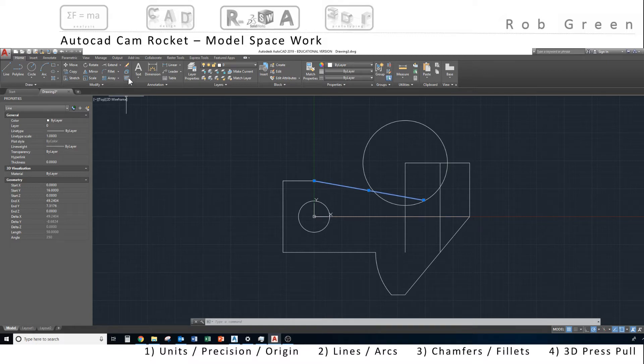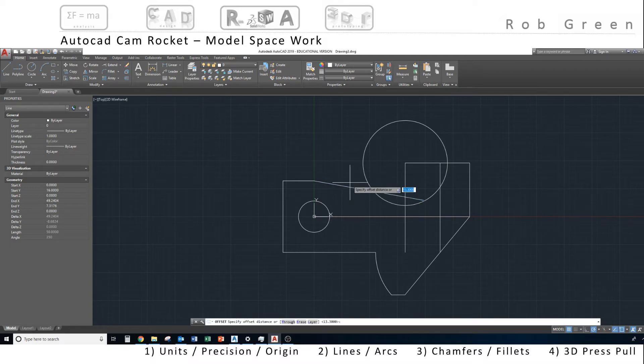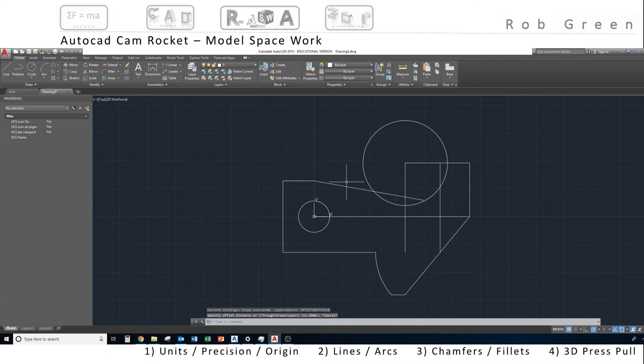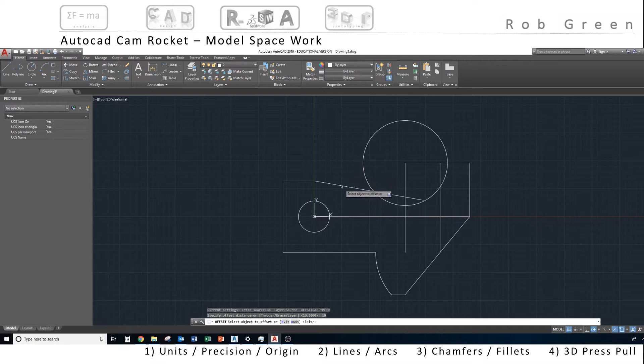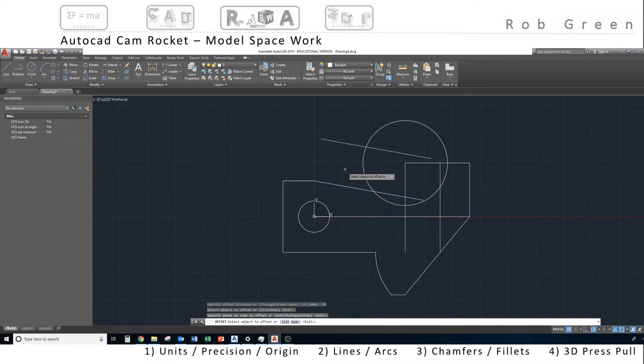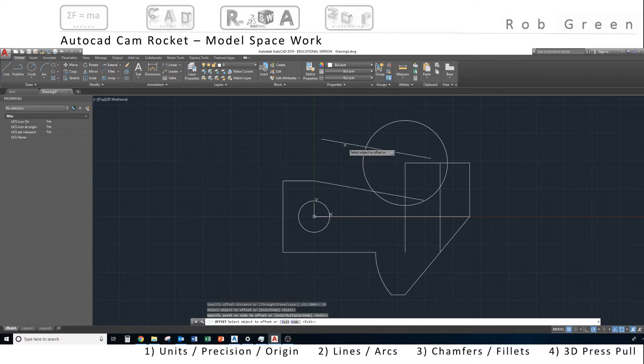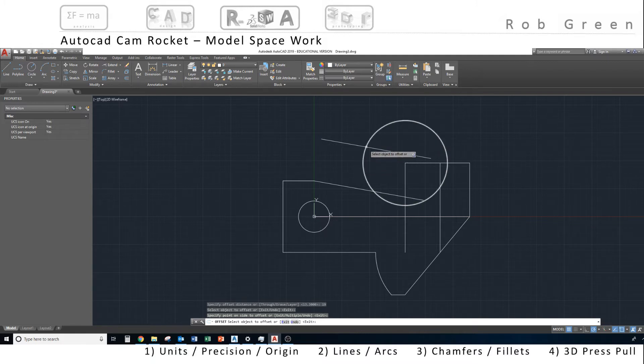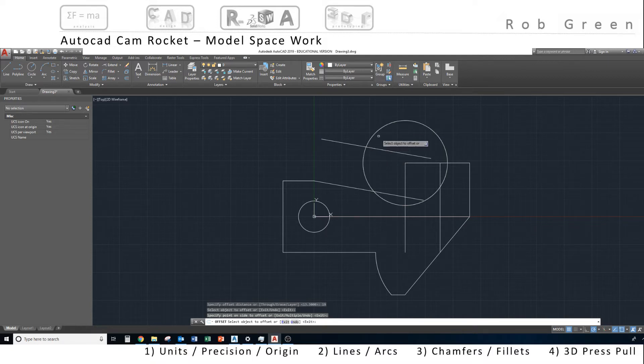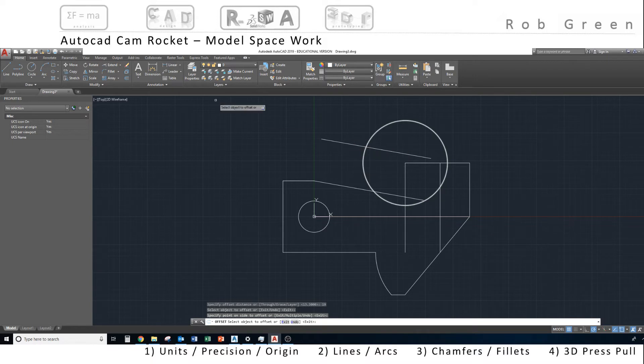So I'm going to use the offset command of my targeted line. Specify my distance of 19, offset this line, and I now have two constraints for the center of my arc—somewhere along this line is my center, and somewhere along this arc is my center. The only point that satisfies both of those constraints of being on the line and on the arc is that intersection right there.